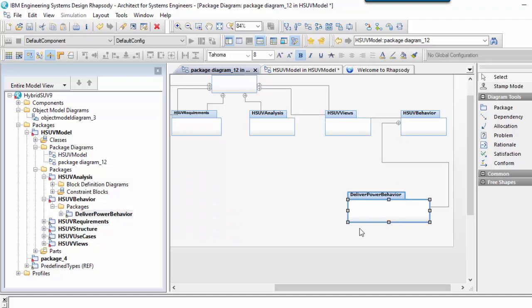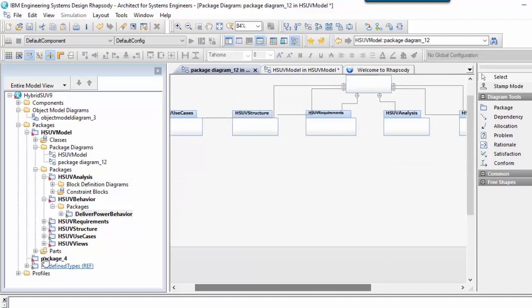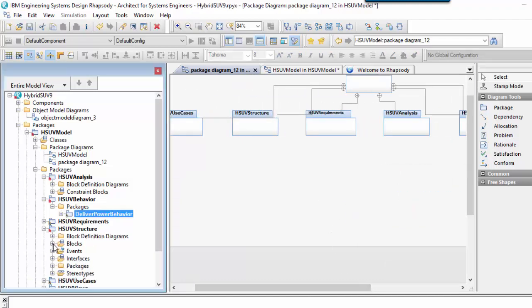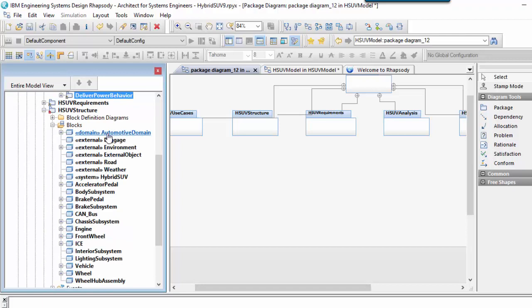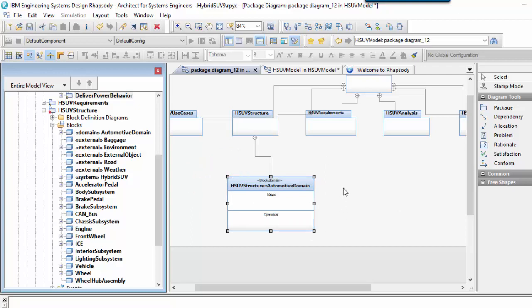Notice that I can drag any model element onto the diagram. For example, here is the containment relationship shown between the HSUV structure package and the automotive domain block.